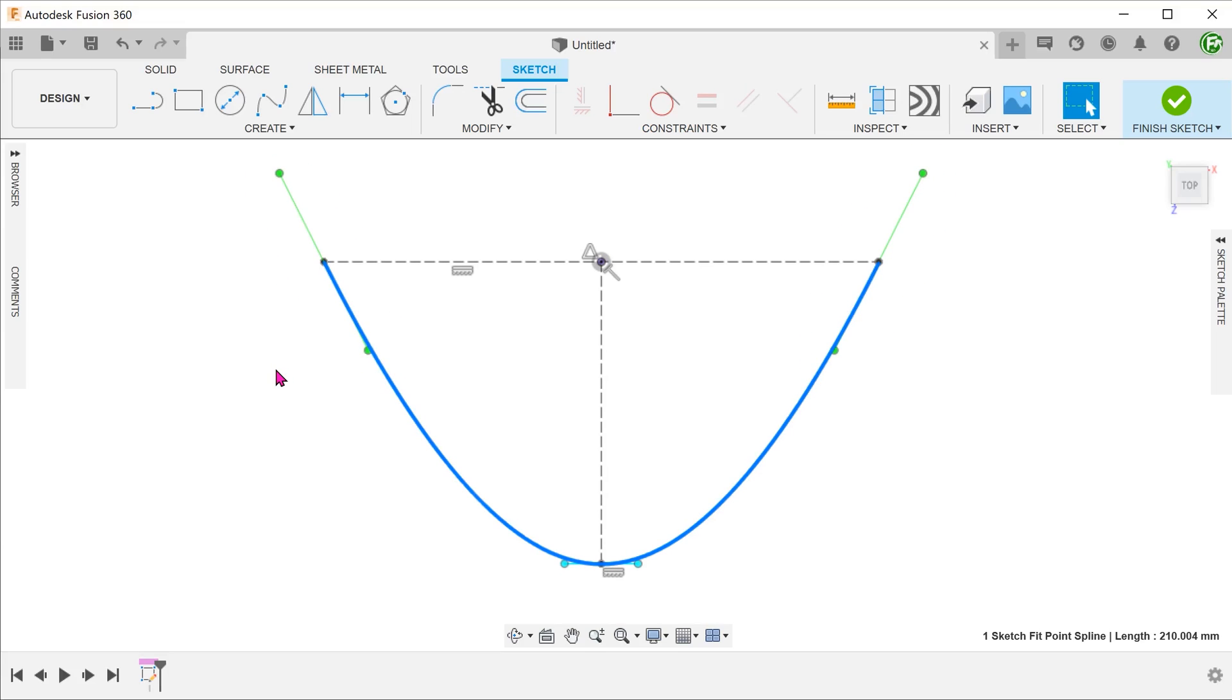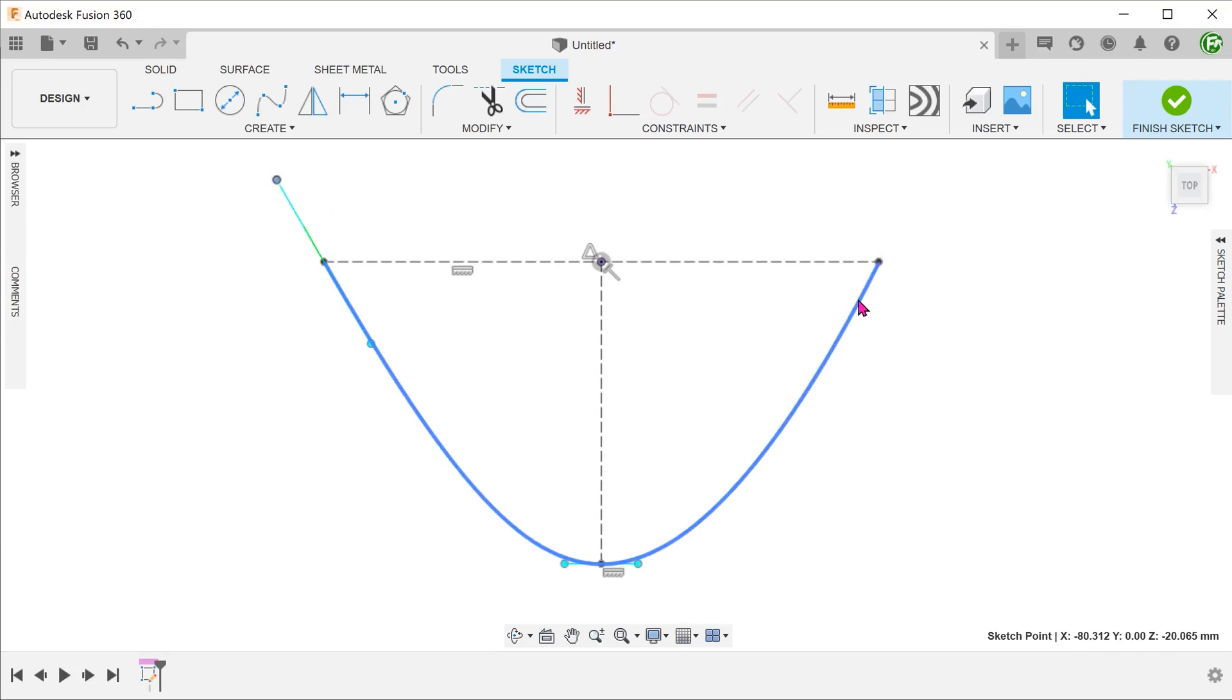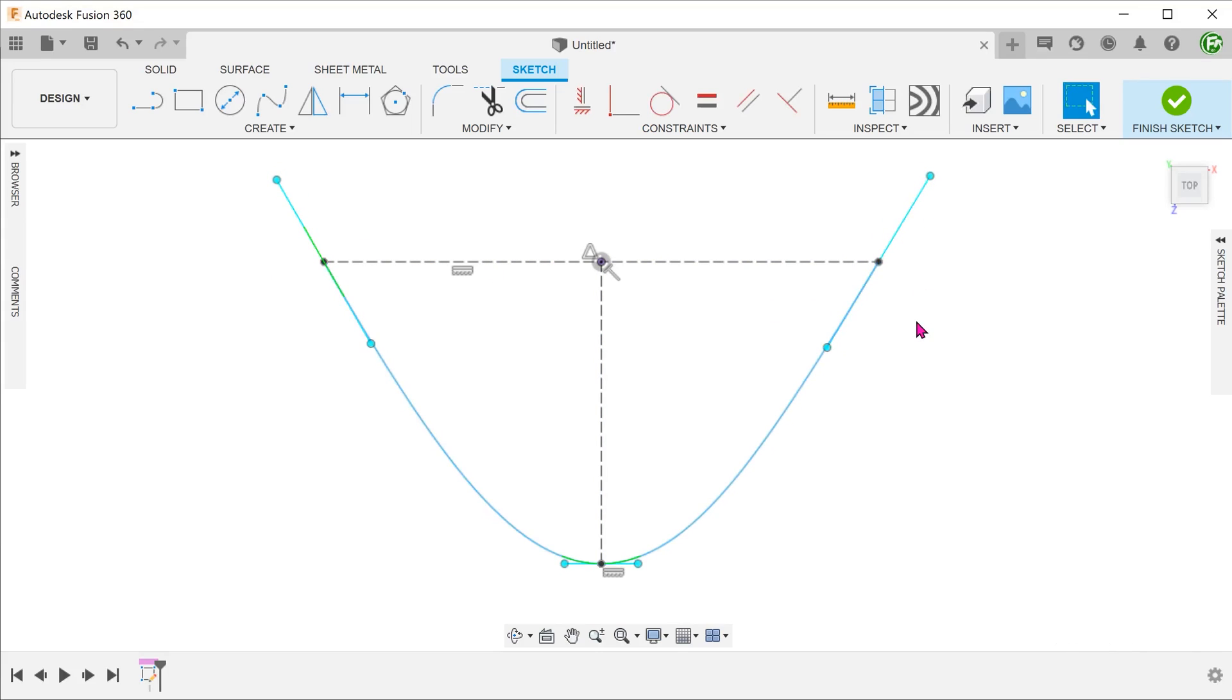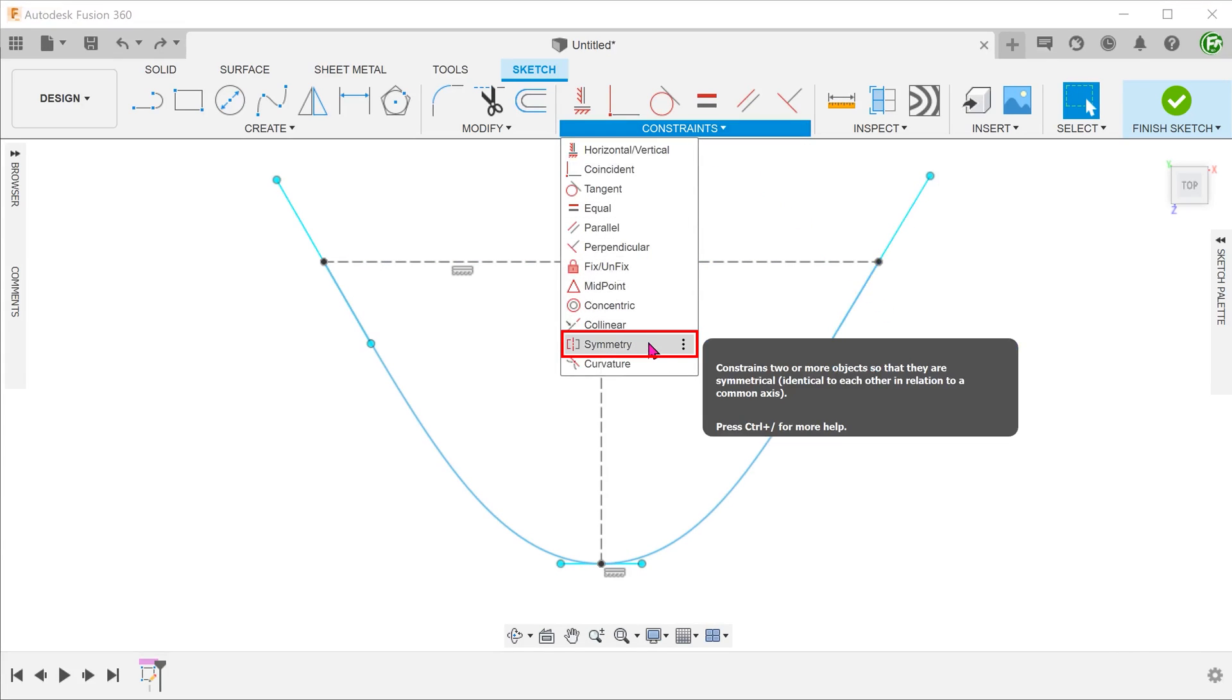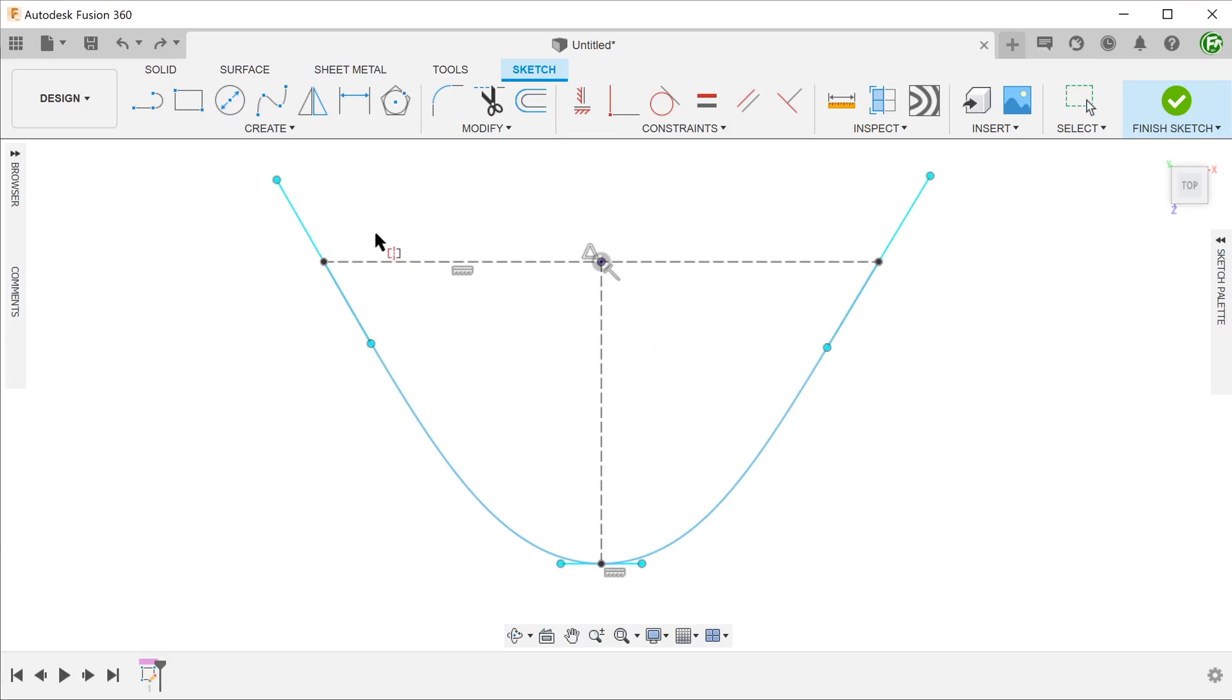Before adding any constraints, gently give each of these spline handles a slight nudge to make them turn blue. Click on the symmetry constraint. Click on the two spline handles, followed by the line of symmetry.